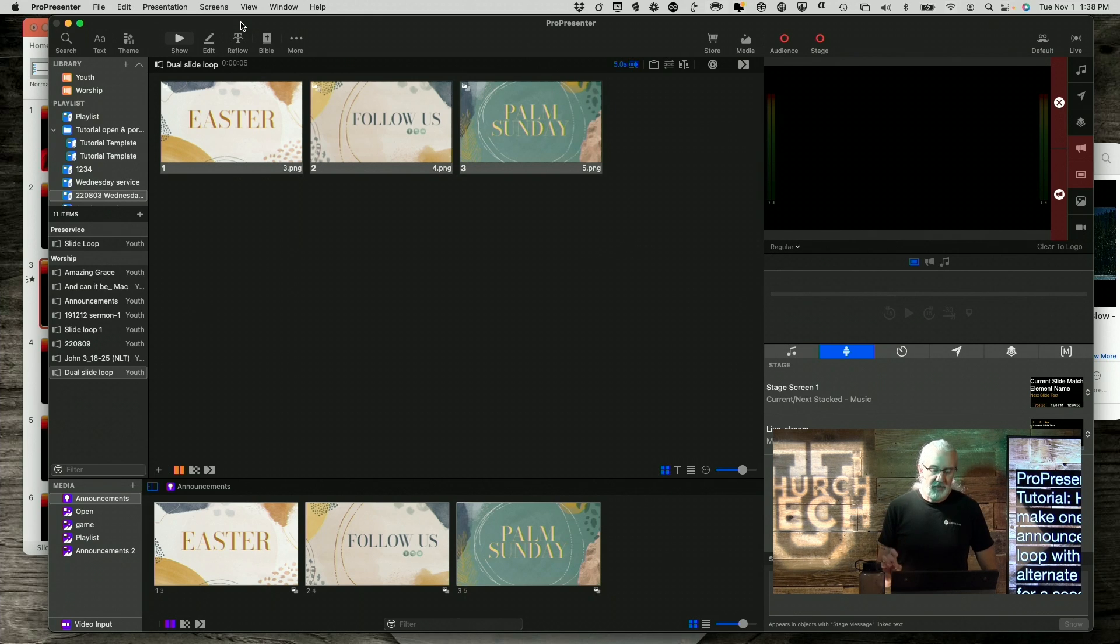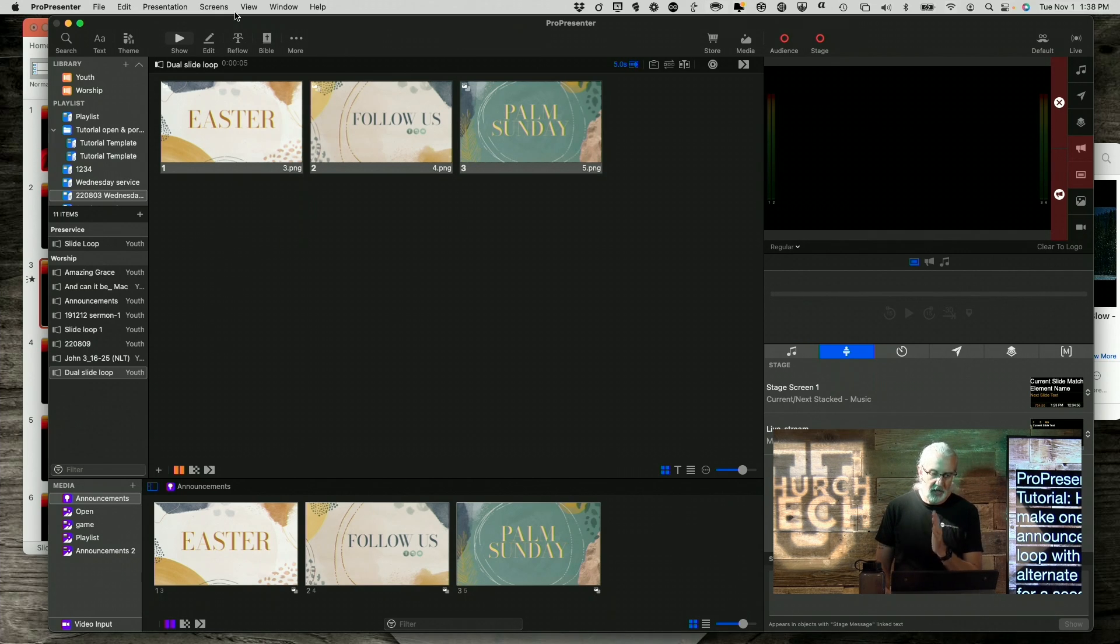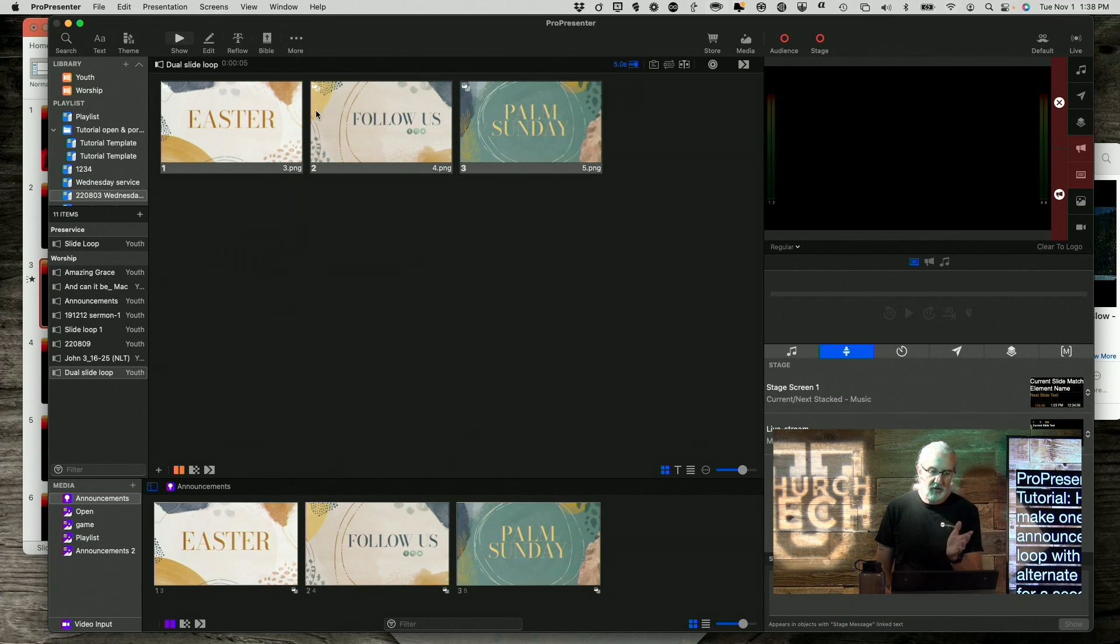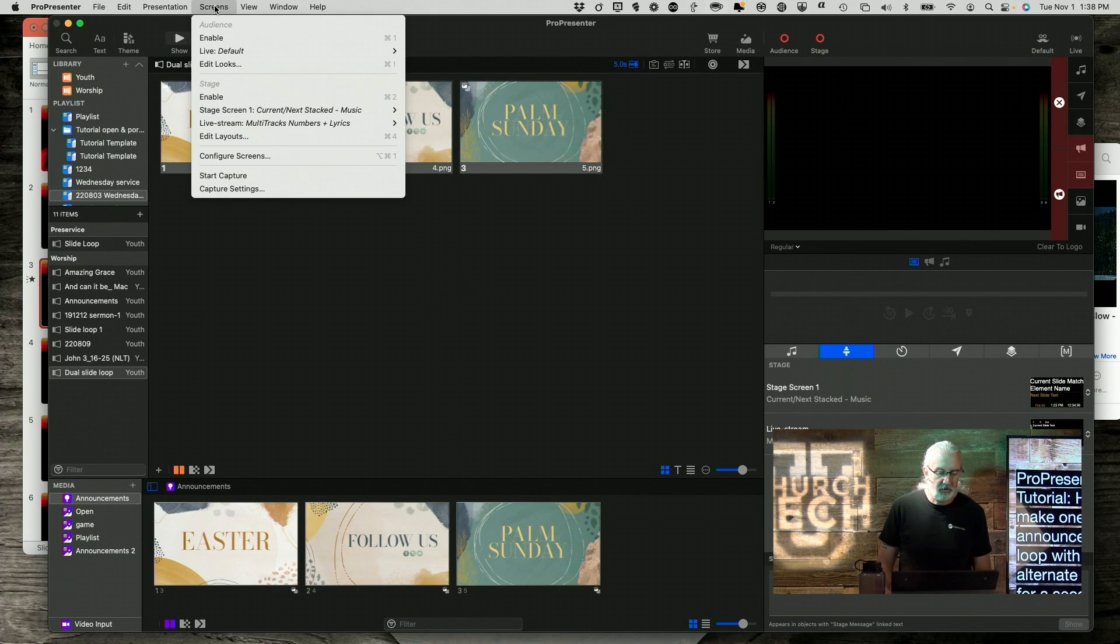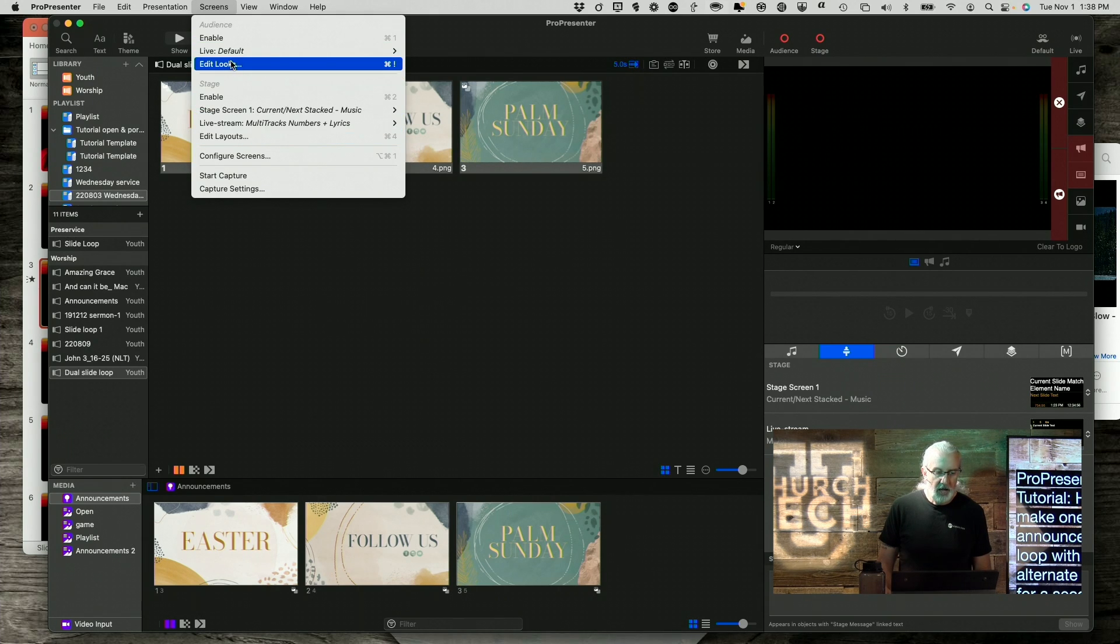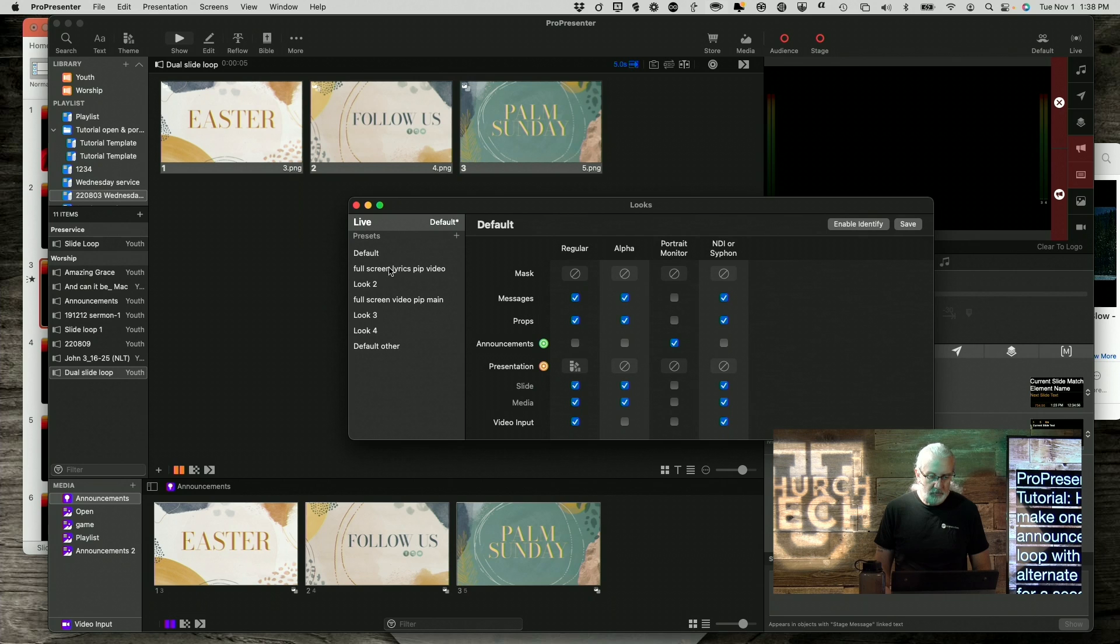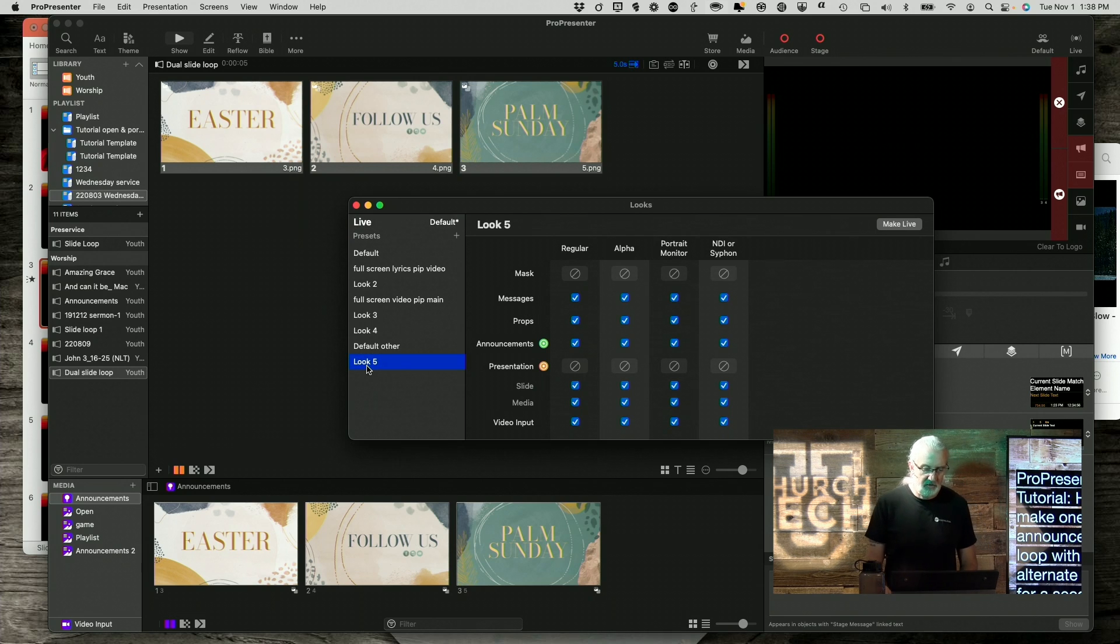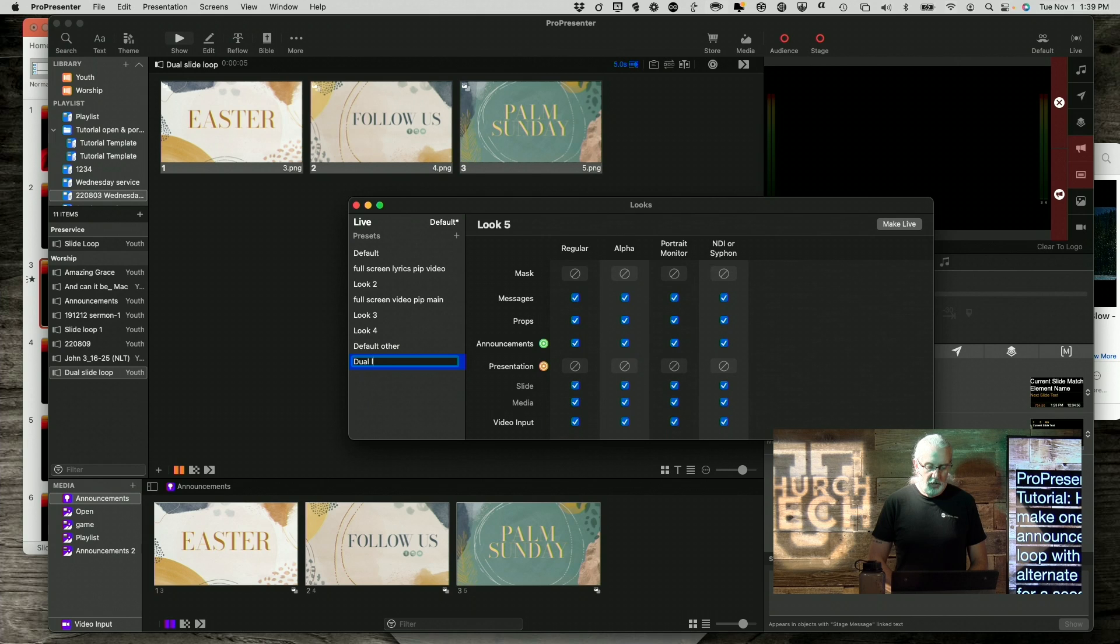So, let's set this up so that one screen always gets the same thing, but another screen gets an alternate one. So, I don't think I said that very clearly, but it'll become apparent here. So, let's go to screens, edit looks, and now let's create a new look here, and let's call this dual loop.